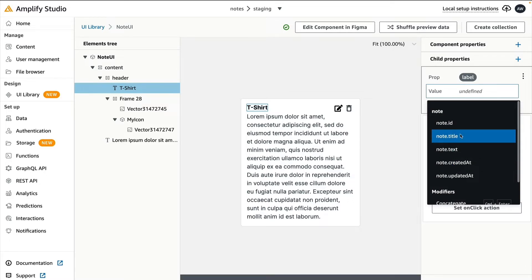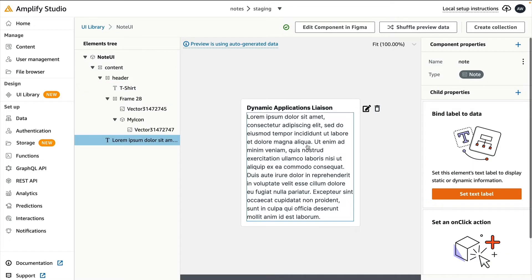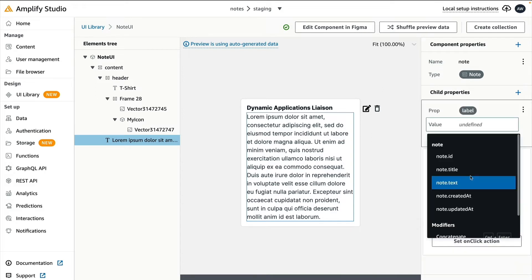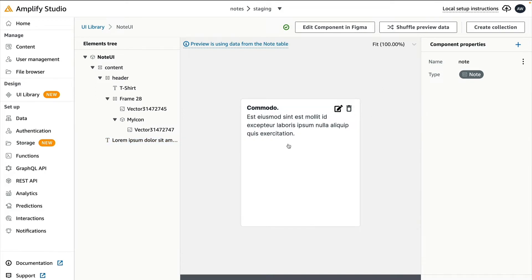We'll set it to the note's title. Now select the paragraph below and set the label to Note.Text. You'll also see that your randomly generated notes that we created show up on the user interface.